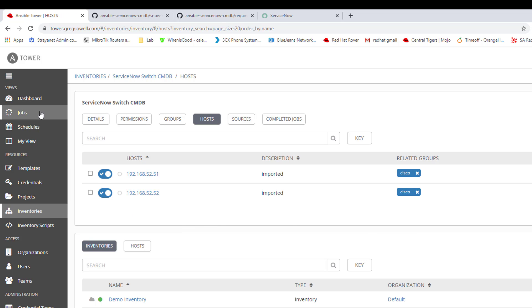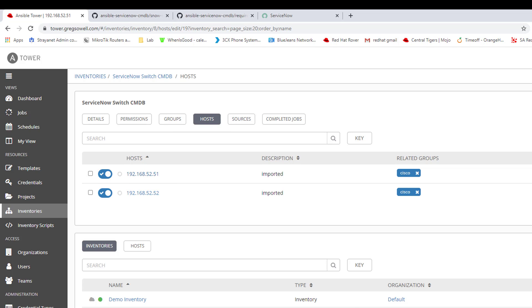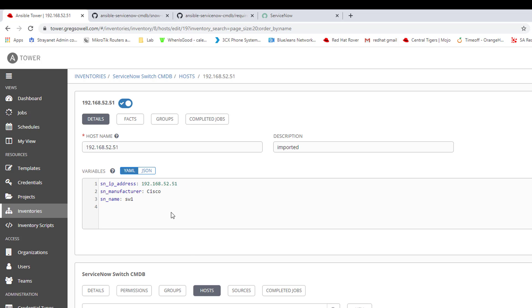It runs just like any other job. When it executes, it looks like just a job completing. Once it does complete, it's got all the information here. Here are my hosts. I've got 52 and 51. If I go into the host itself, I can actually see those additional host variables that were added.